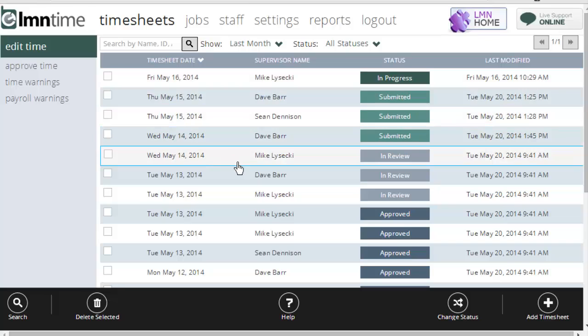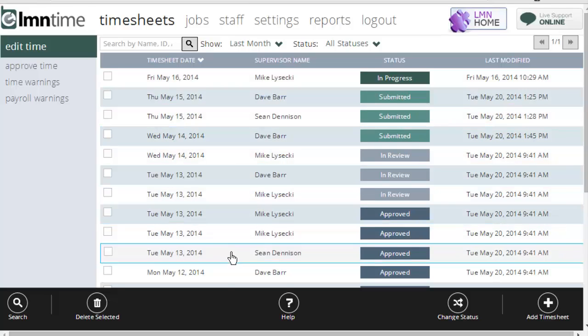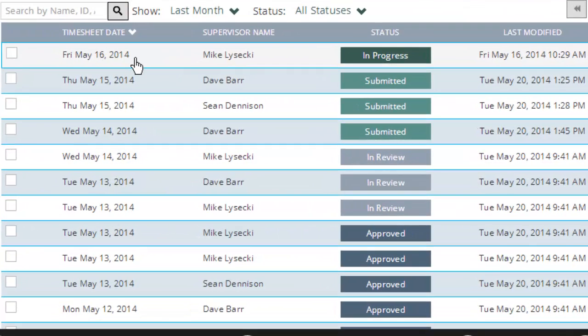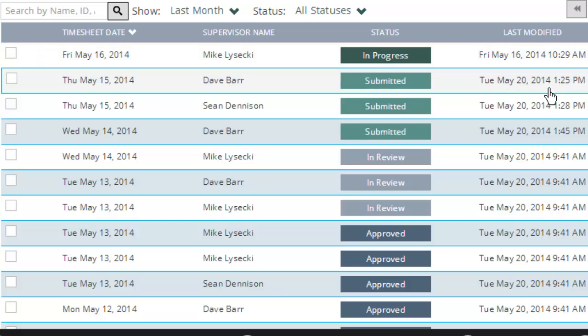Here, for example, each row shows me a unique timesheet. Each one has a timesheet date, foreman, its current status, and when it was last modified.